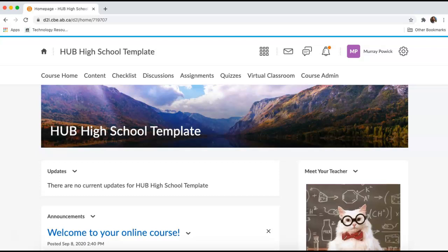There are several ways to set these private discussions up in Brightspace. The way I'm going to demonstrate requires you to have already enrolled students into your Brightspace course. I'm currently on the home page of my Brightspace course, and I have already enrolled my students into the course.